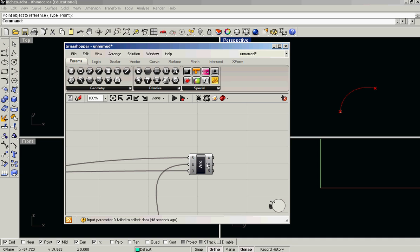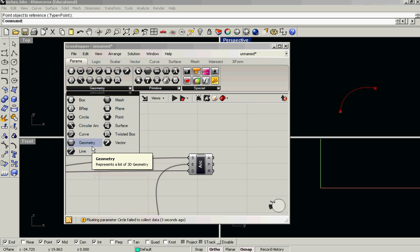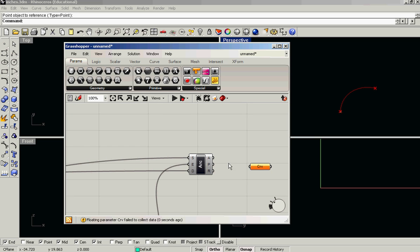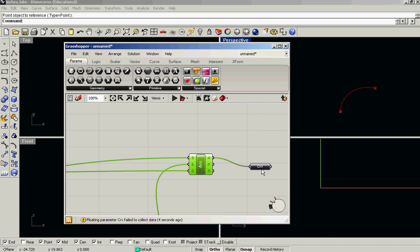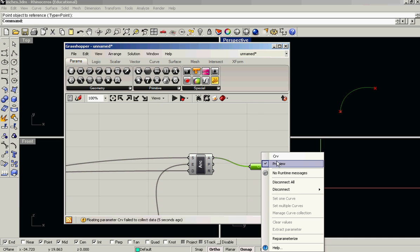And because this is our ultimate output, I'm going to dump it to a curve parameter. Turn the preview off. I'm going to call this out curve.